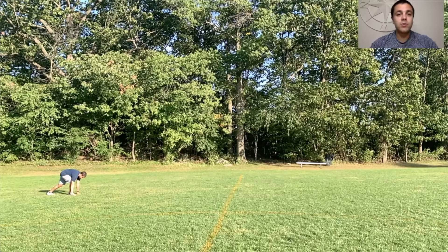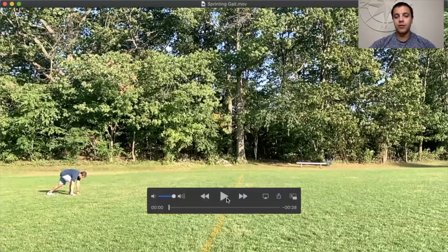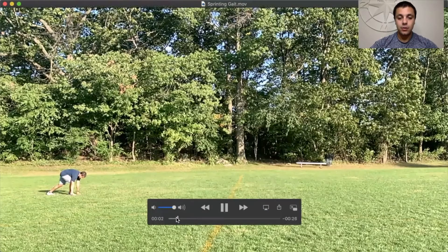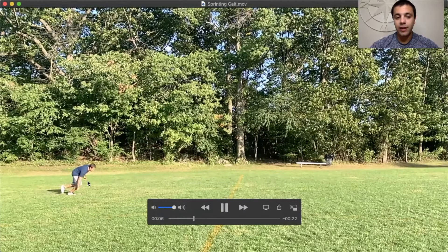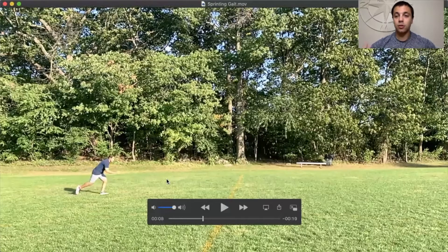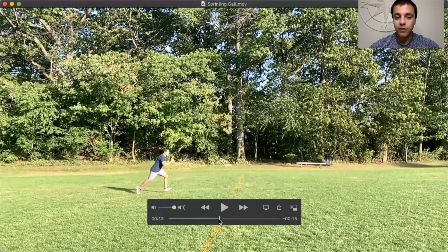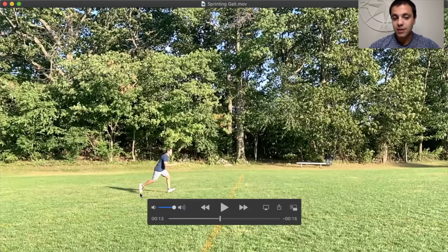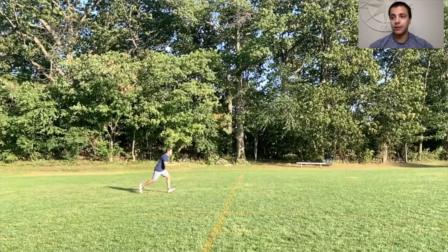The first phase is early flight. We're going to look at my right leg — the one closest to the camera. I'm about to toe off, and as soon as my toes leave the ground, I'm in early flight.